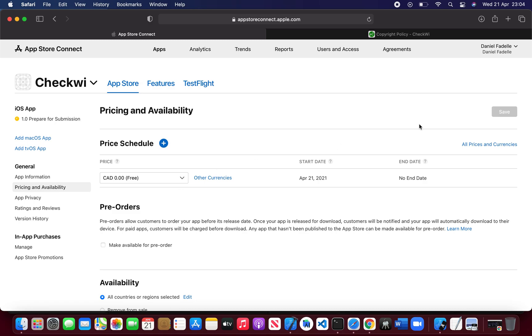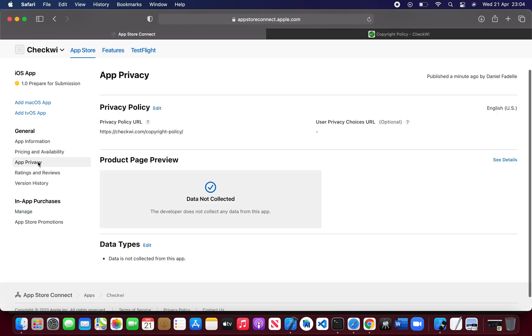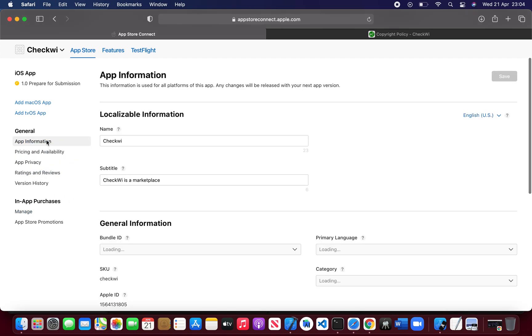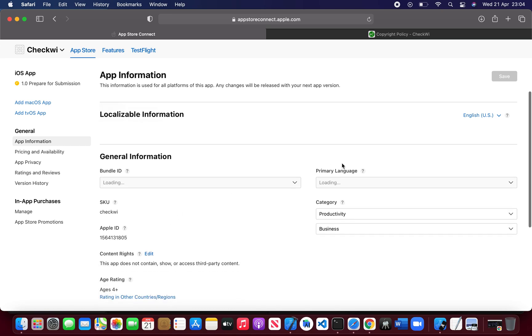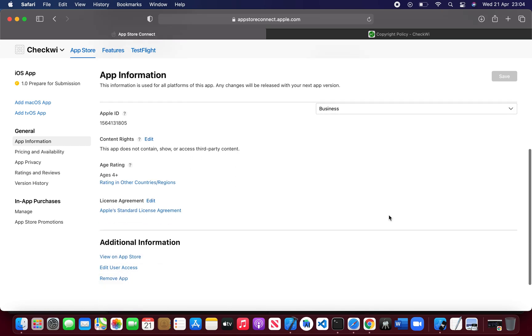Pricing and availability — let's save that. Privacy done. App information done. Let me check — okay, it's all done.